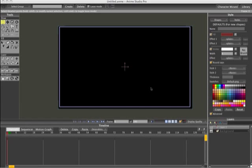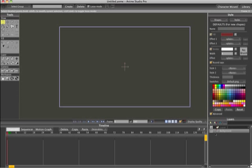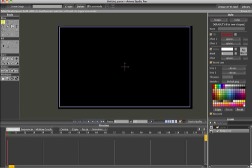Hey guys, this is going to be a tutorial on making a computer diode, or just a randomized graphic for a computer. I already made a black background layer and I'm going to start off by creating a new vector layer. I'm going to use the shape tool, go to circle, and we're going to take off the auto stroke and auto fill.